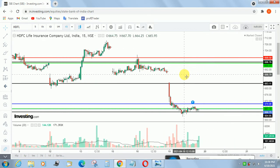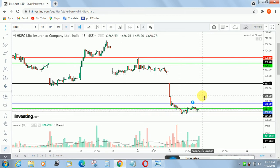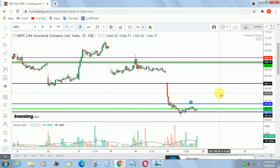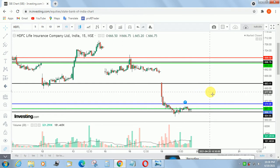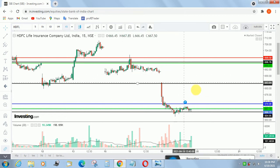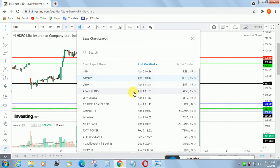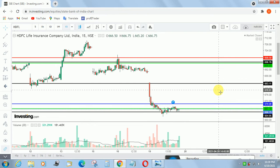Whenever I am taking a trade, I just visit this website and check where the support and resistance are in HDFC or other stocks. This website will be very helpful to avoid unwanted entries in day trading. If I know where the support and resistance is located, I will take a correct entry in day trading. This is one of the interesting features — you can save your chart layout and views in investing.com website.